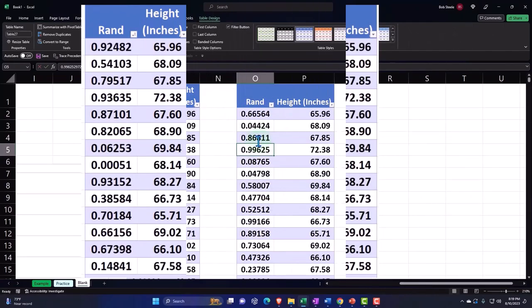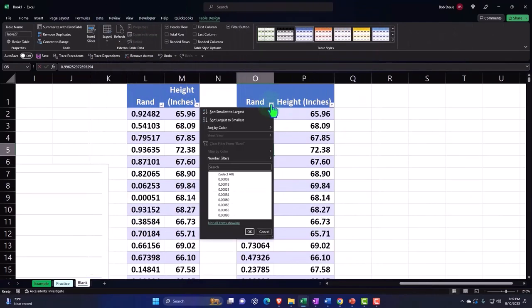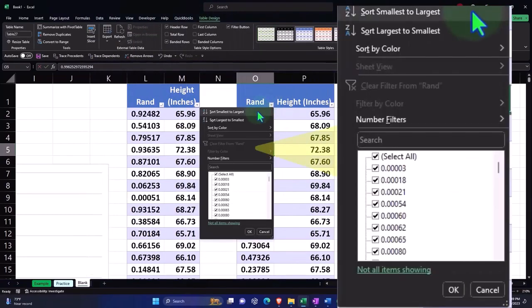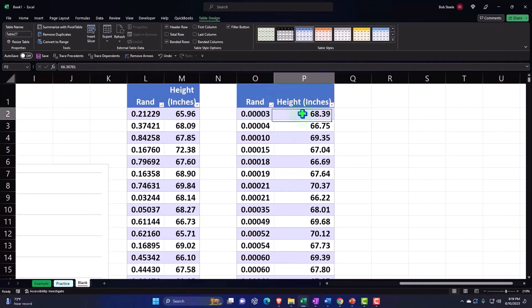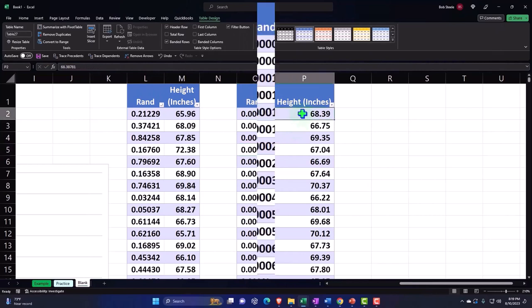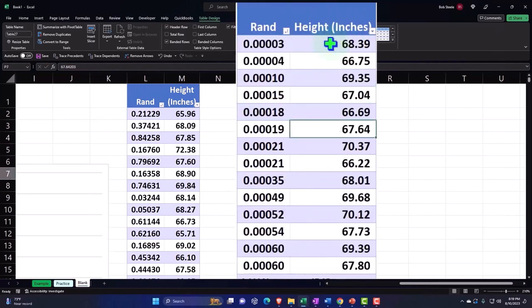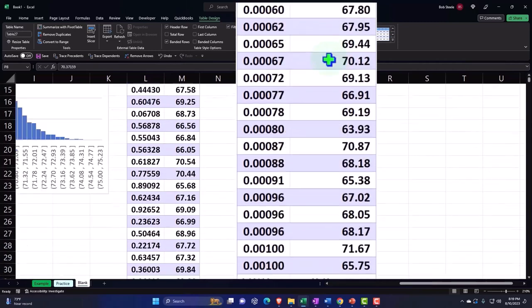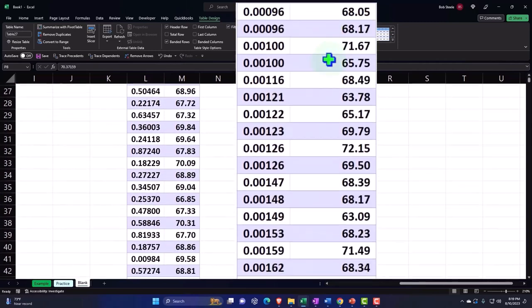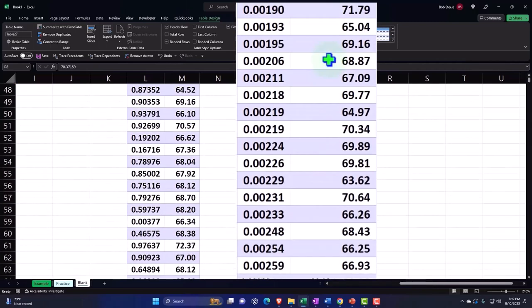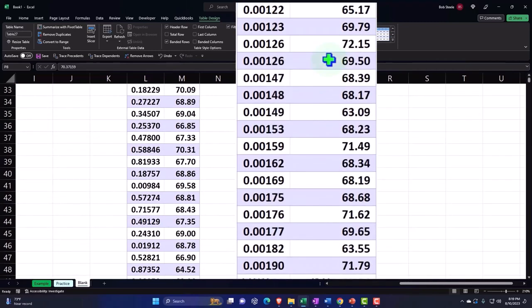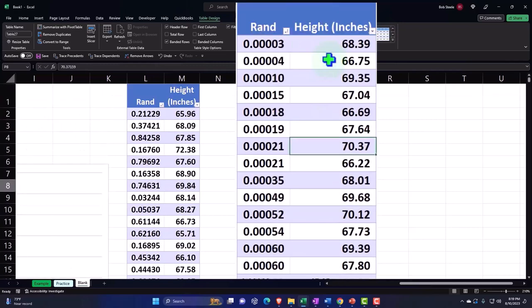It's actually a very long number. I can sort by the random numbers and that should give us a random selection of the numbers on the right. And I can select just how many of the sample that I want.